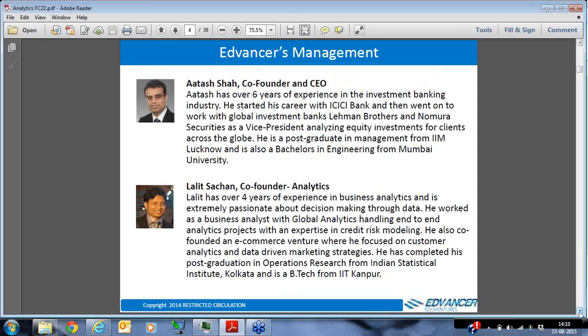My name is Atush Shah, founder and CEO at Advancer. I have over six years of experience in the investment banking industry, working with global investment banks like Lehman and Nomura. My educational background is a post-grad in management from IIM Lucknow and a bachelor's in engineering from Mumbai University. My co-founder on the analytics and big data vertical is Mr. Lalit, who has over four years of experience in analytics, is extremely passionate about decision-making through data, and has worked on end-to-end analytics projects. He completed his post-graduation in operations research from the Indian Statistical Institute Calcutta and is a B.Tech from IIT Kanpur.